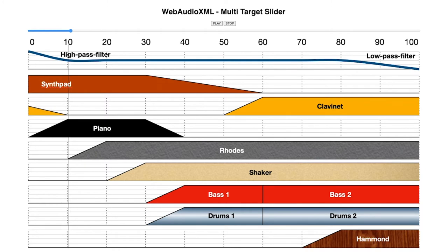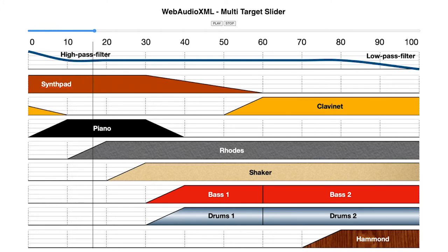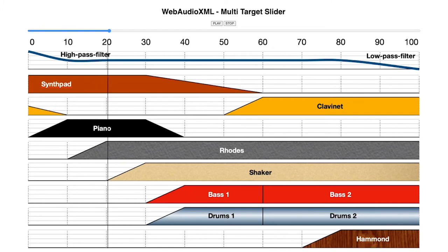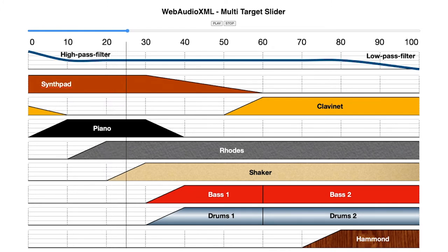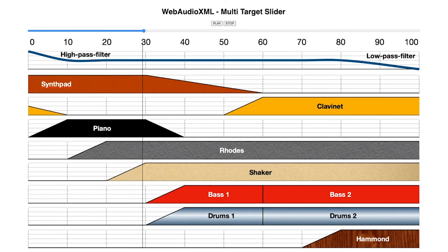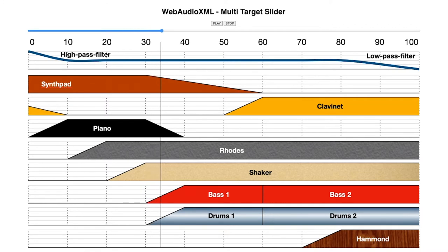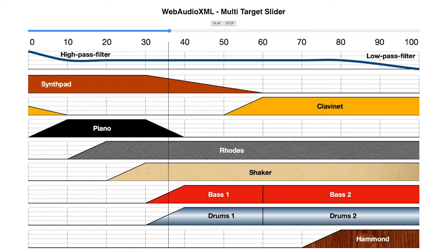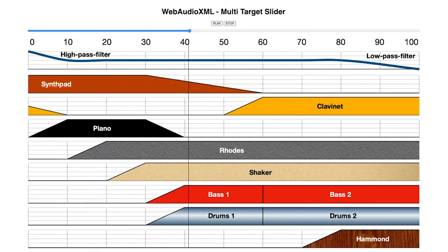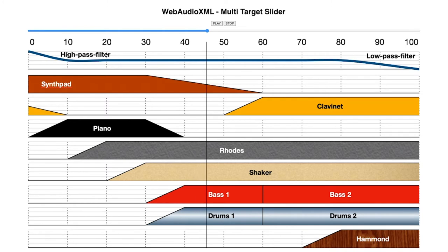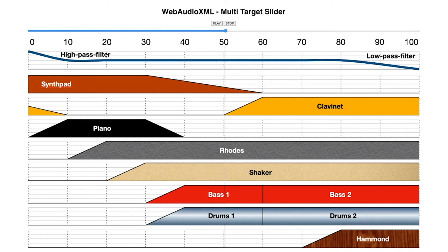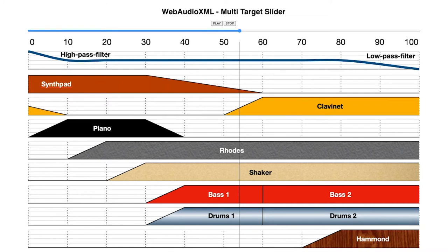Moving from 10 to 20, the Fender Rhodes fades in. And towards 30, the Shaker fades in. Between 30 and 40, the synth pad starts to fade out and the bass and drums are fading in. The synth pad keeps on fading out. And when we reach 50, a clavinet enters again.